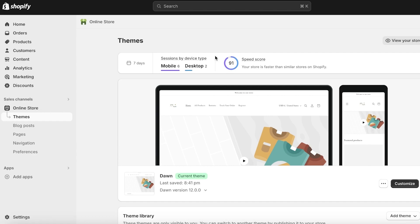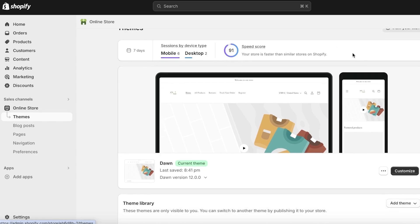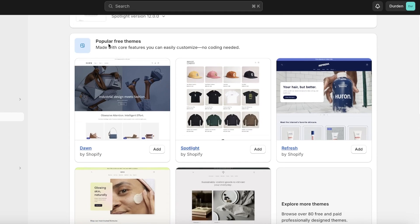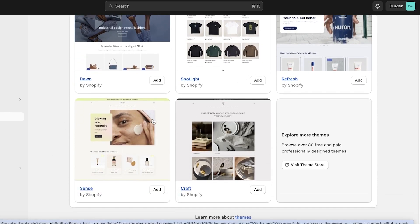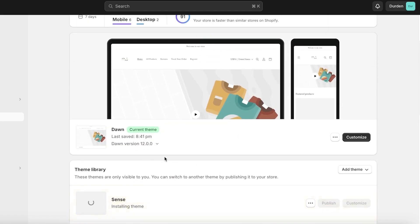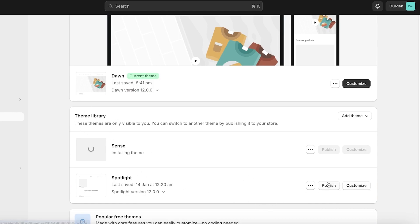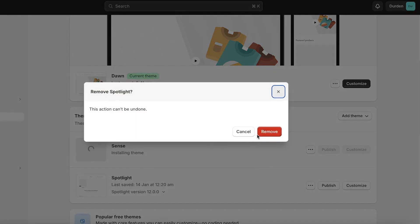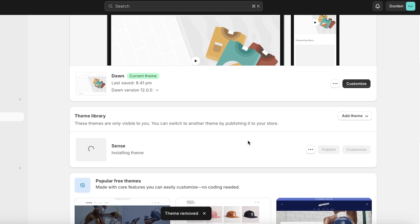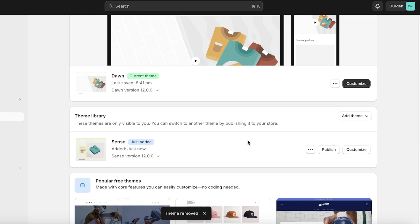To get started, log into your Shopify store, go into Themes, and scroll down. You will see popular free themes, and the Sense theme will be present there — click Add to add it to your library. You have two options: build the Sense theme first then publish, or publish directly and customize as you go. If your store is under construction and password protected you can publish right away, but if you have an active store with customers, keep it in the library and click Customize.